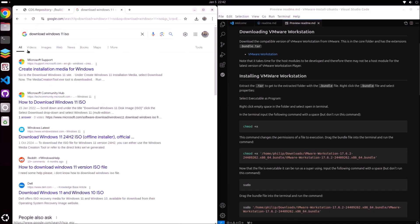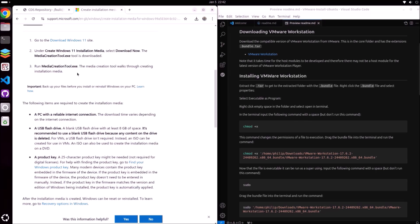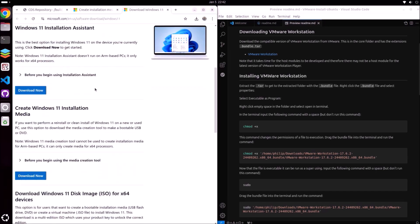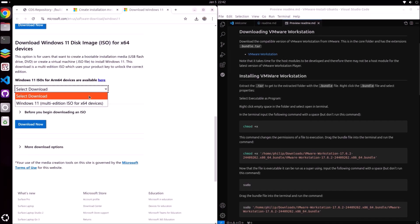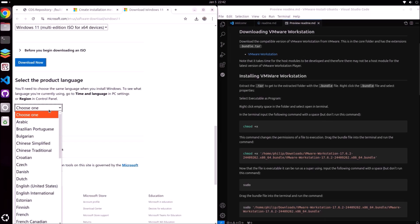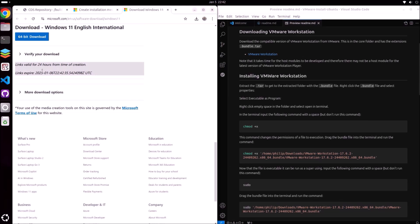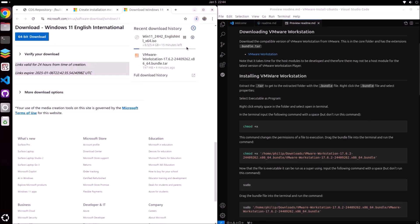Now that we've got VMware Workstation set up, we can go ahead and download the Windows installation ISO. Let's go to Microsoft's software downloads page and download Windows 11, then go ahead and download the installation ISO.